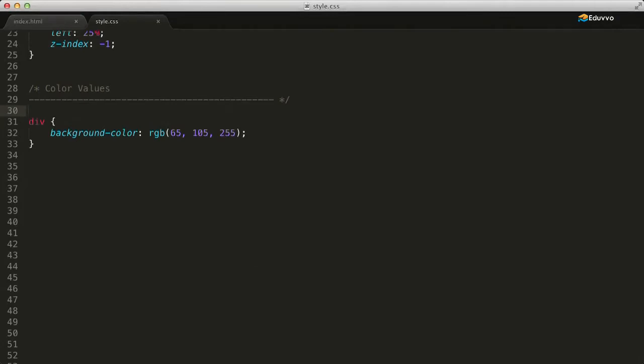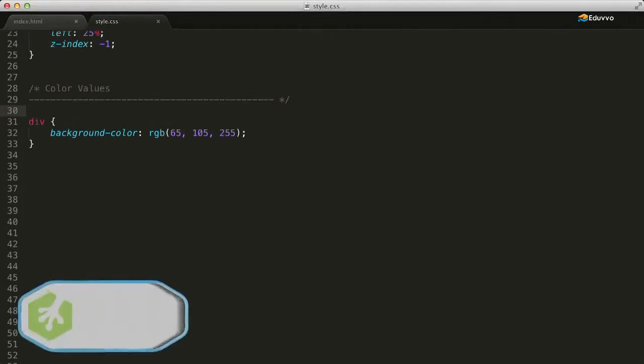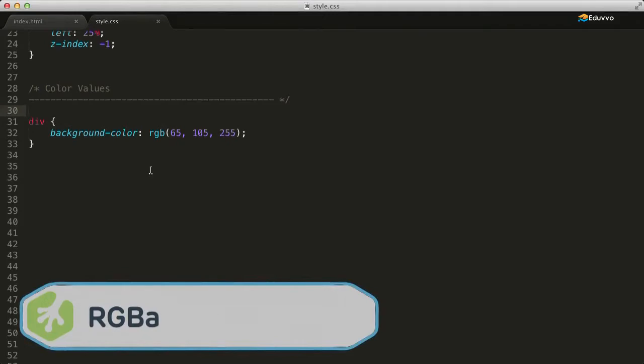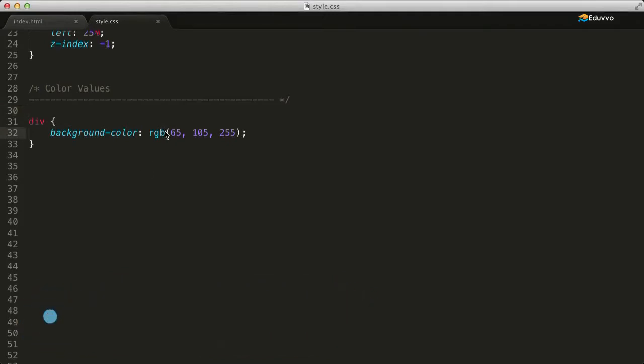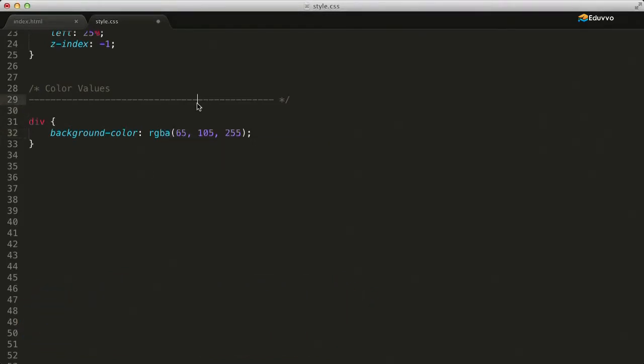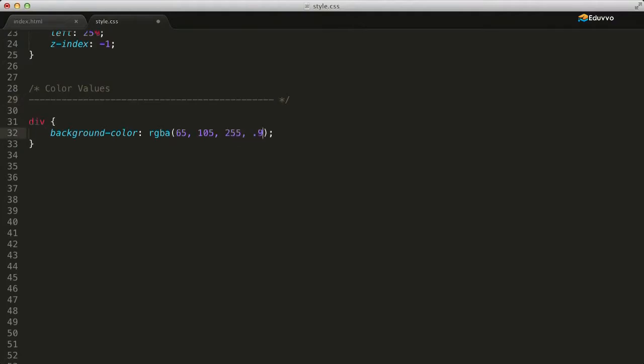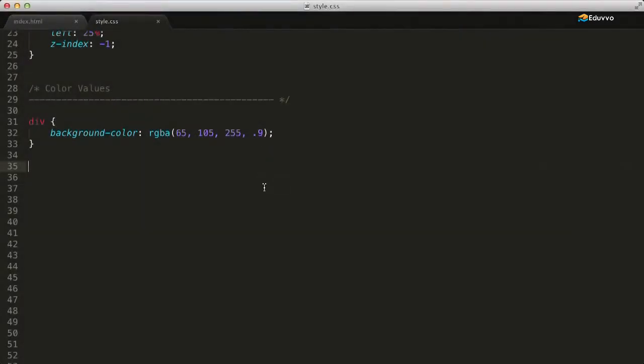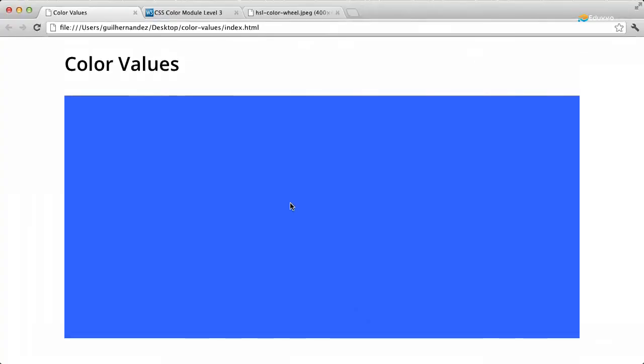We can also extend the RGB model to allow alpha for setting the opacity of an element with the alpha channel. To do this, we'll add a fourth value of A for alpha. Then inside the parentheses, we'll go ahead and add the alpha value. The A controls the opacity. Zero would give us full transparency and a value of one would be completely opaque. So here we chose 0.9.